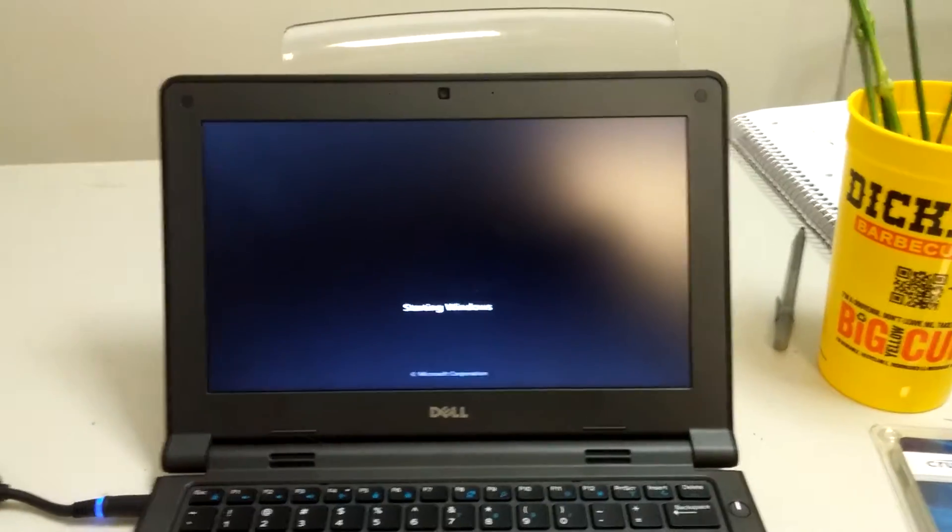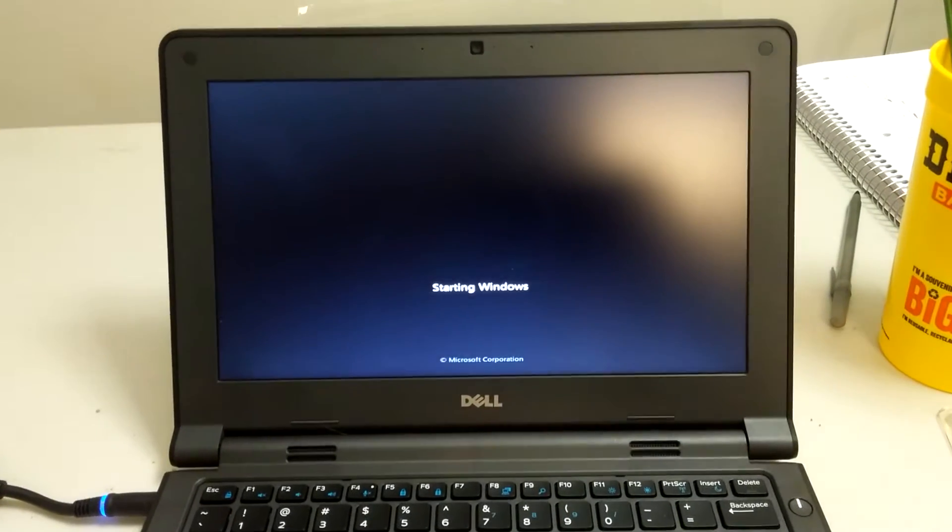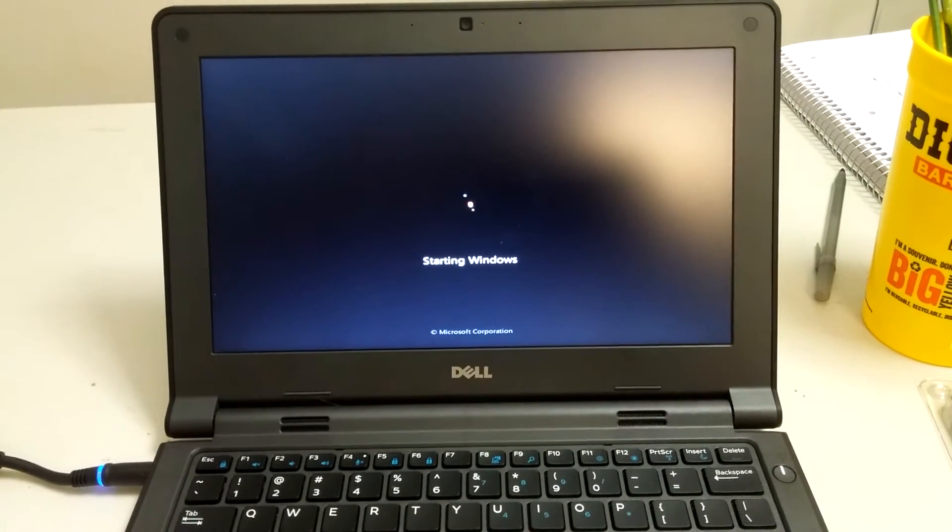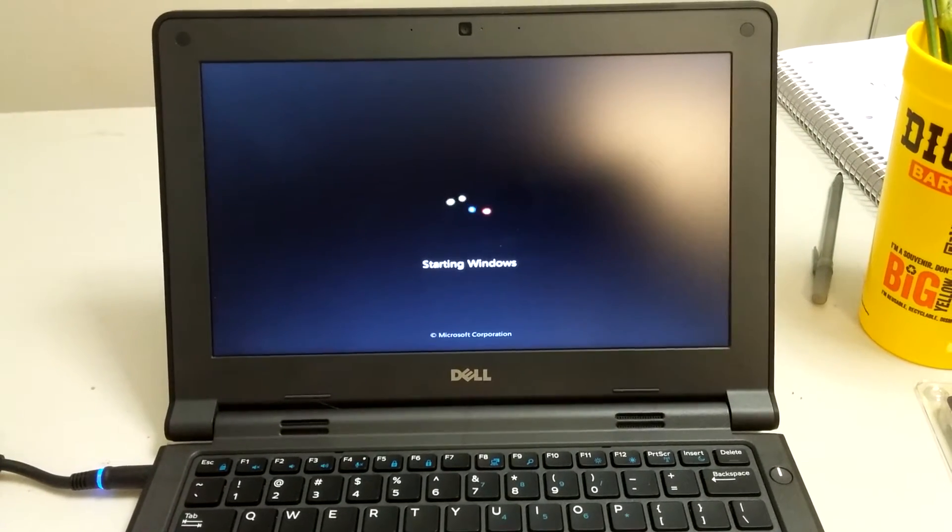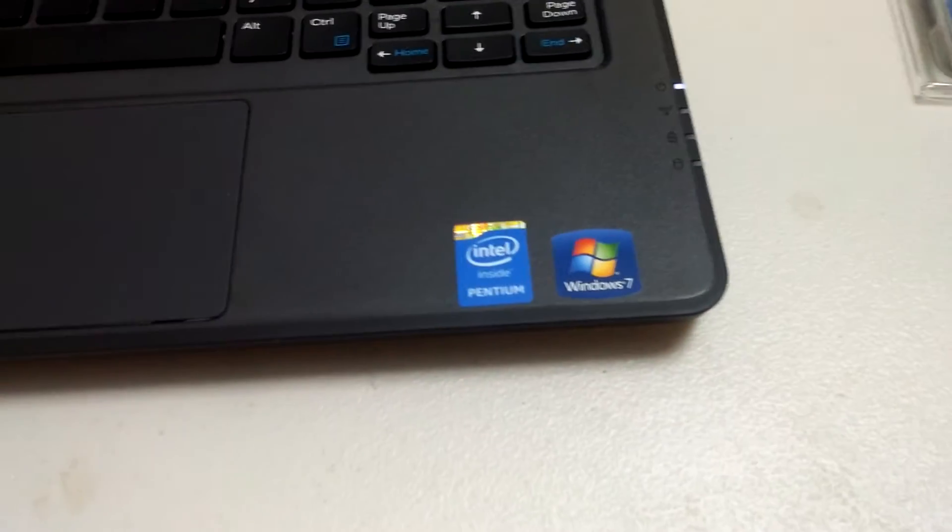It's running Windows 7 and Intel Pentium processor.